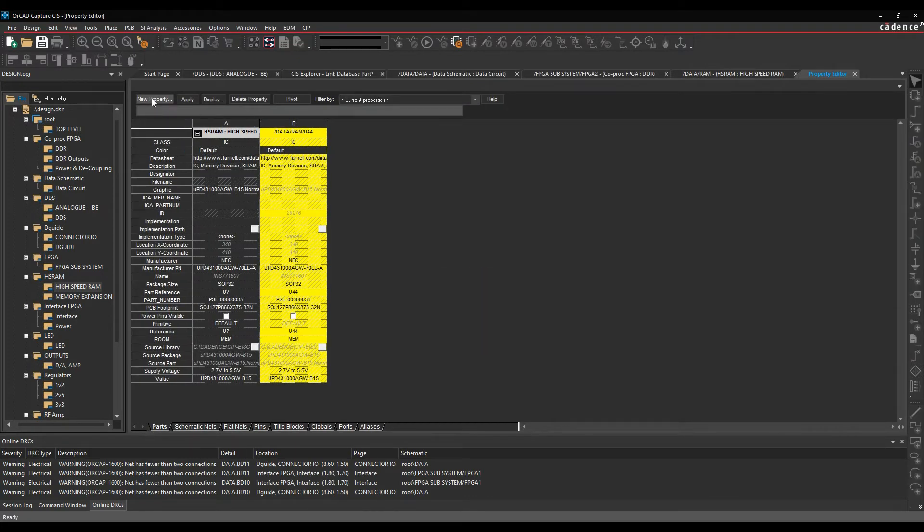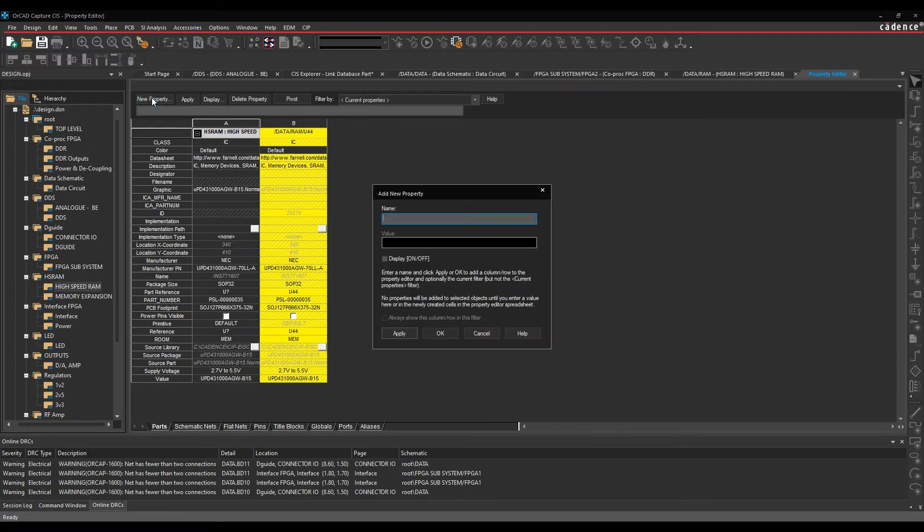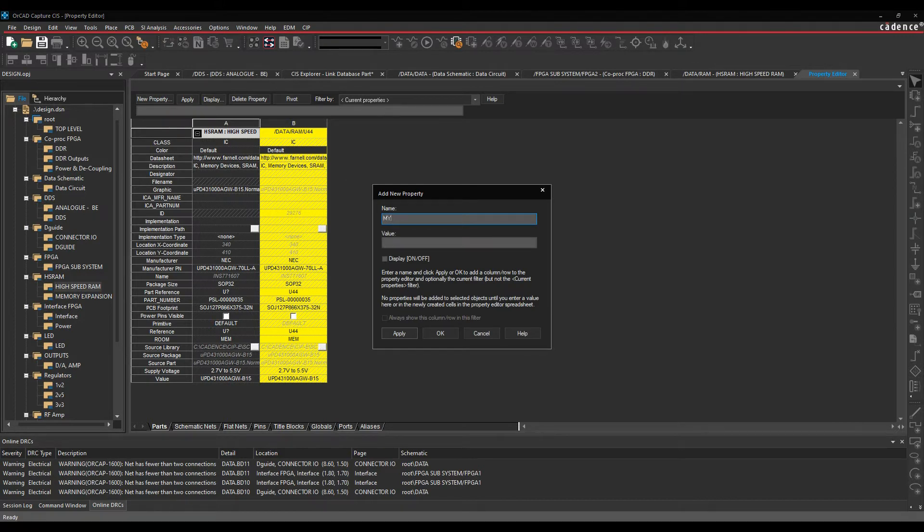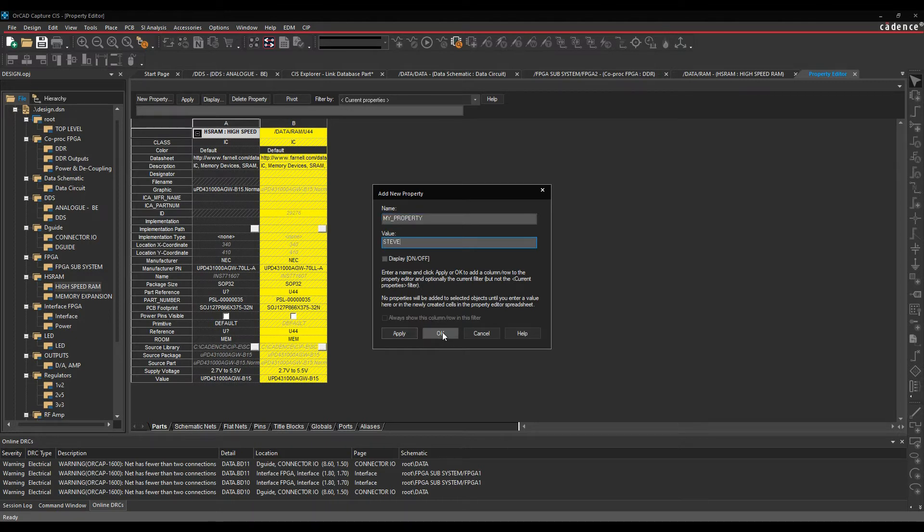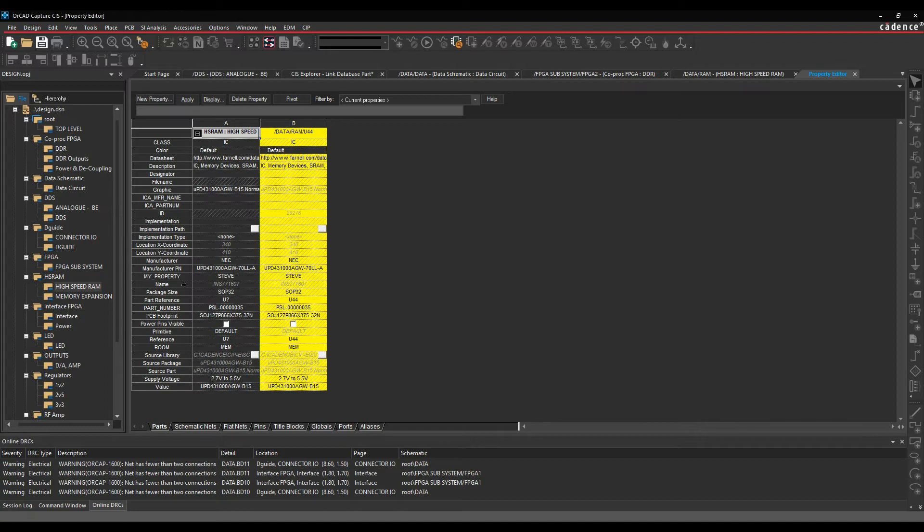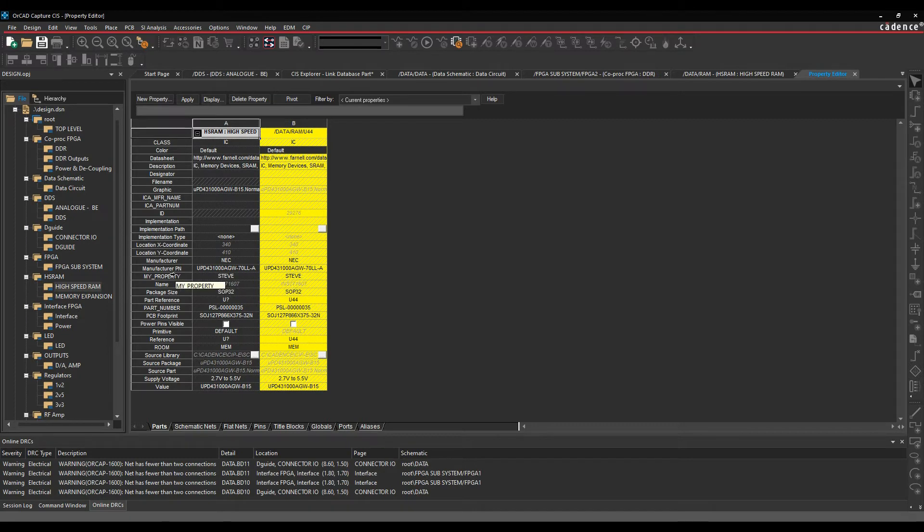I can click on new property to manually add a new property. So if I wanted to call a property 'my property,' I could give it a value of 'Steve,' for example, click OK. Then my property is effectively then added. It's sorted alphabetically, so it moves up and you'll see Steve is then available.